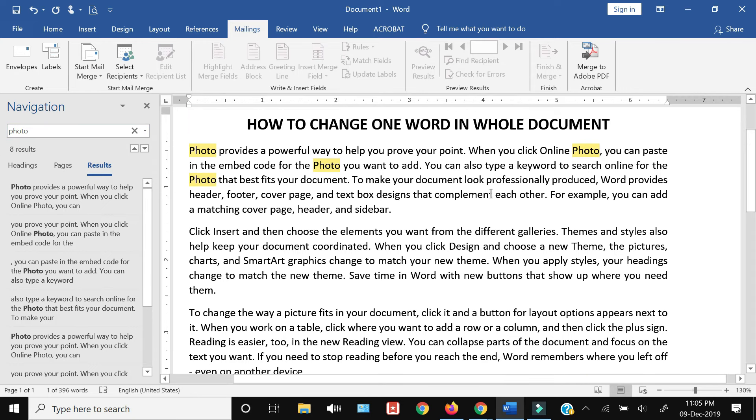Just by one action - that's how you can change one word in the whole Microsoft Word document by using the find and replace feature.